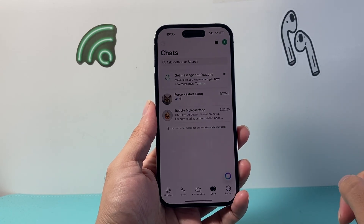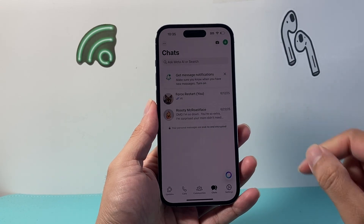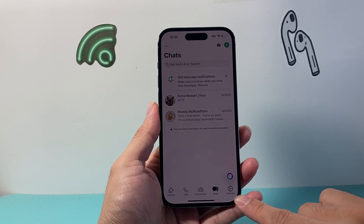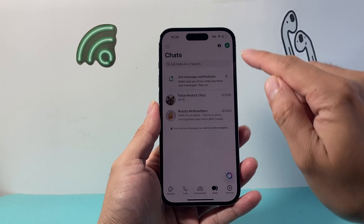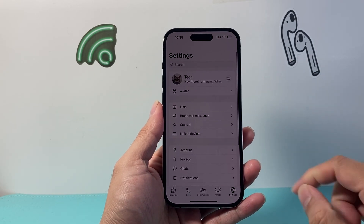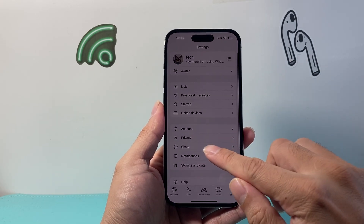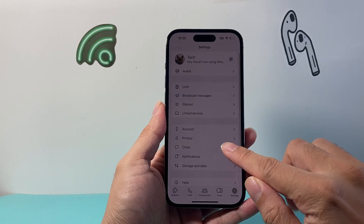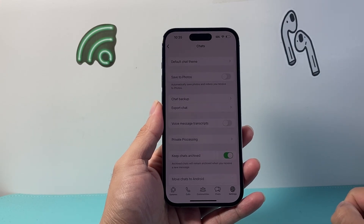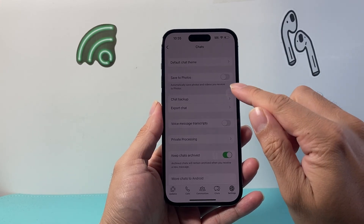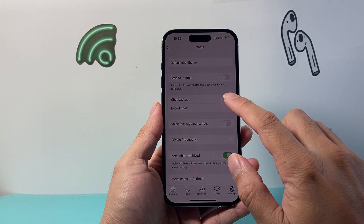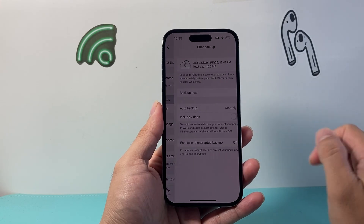First thing is we're going to open up our WhatsApp. From here, we're going to go to our settings — right here, or on top if you're on Android. Once you get to your settings, we're going to look for Chats. So let's look for Chats, and then once you find it, we're going to look for Chat Backup.